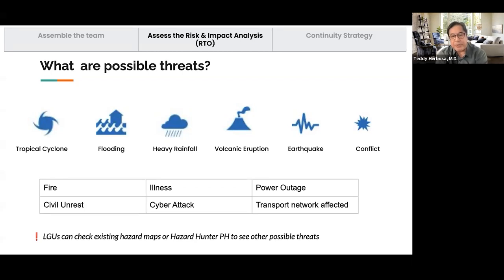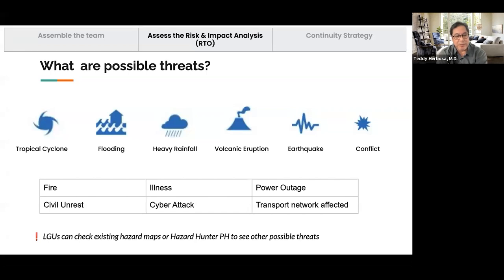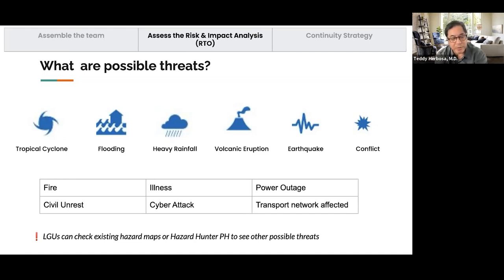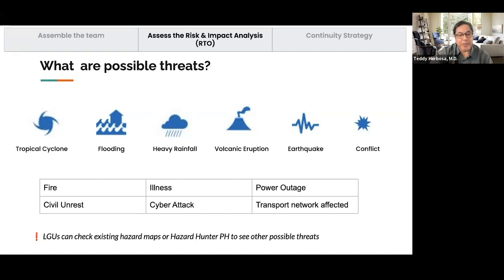Possible threats or hazards include typhoons, heavy rainfall, flooding, volcanic eruption, earthquake, and armed conflict. With fire you can have burns, inhalation injury, and power outage. With civil unrest or a cyber attack, for example, your internet can go down and you'll be unable to report your activities. Transport is also affected during man-made events or civil unrest.